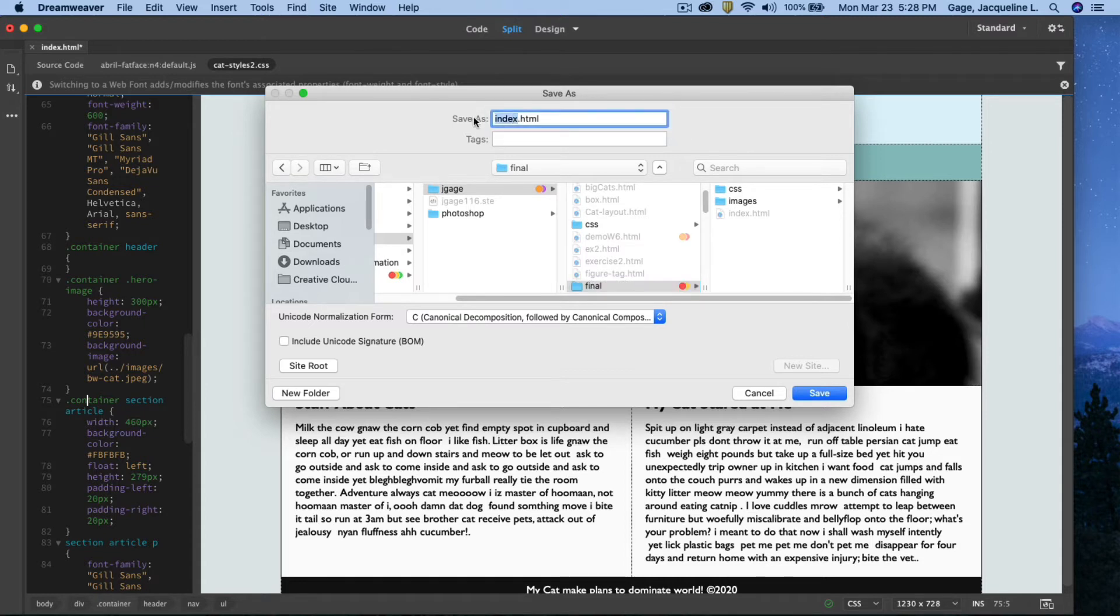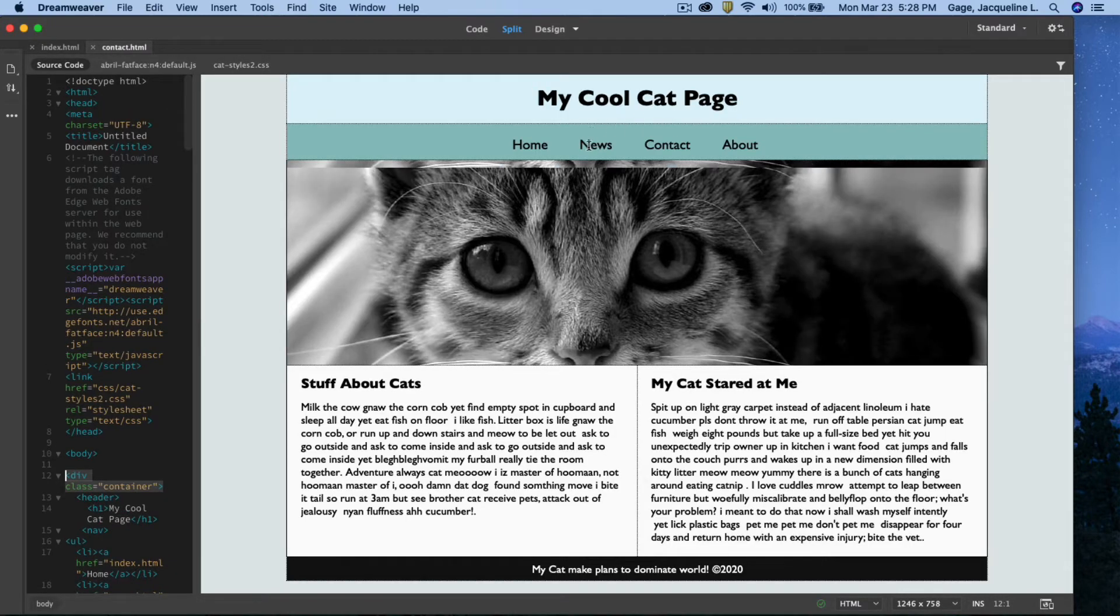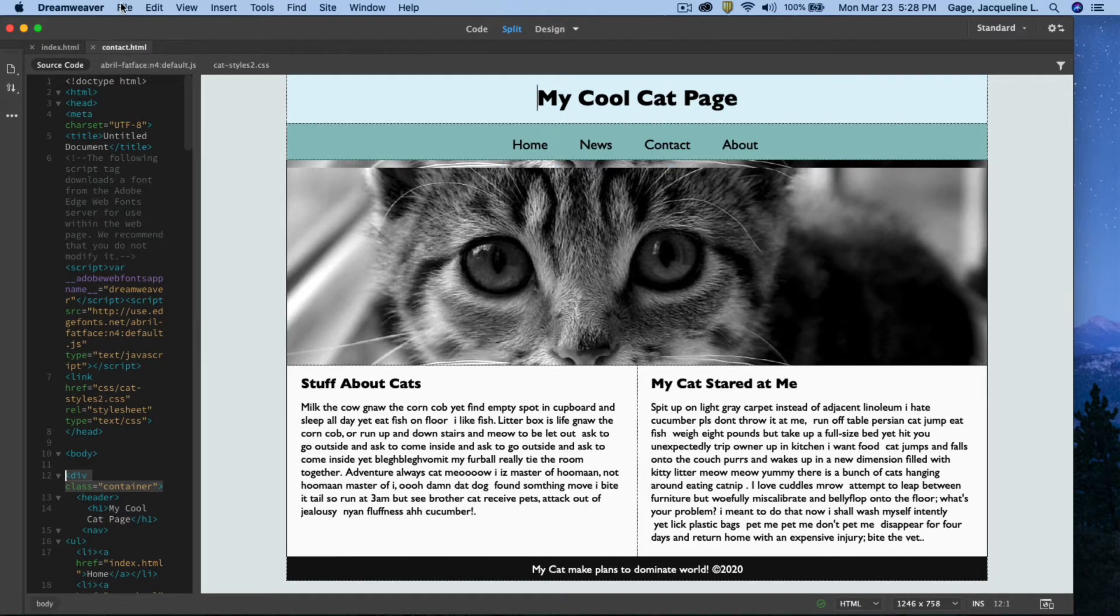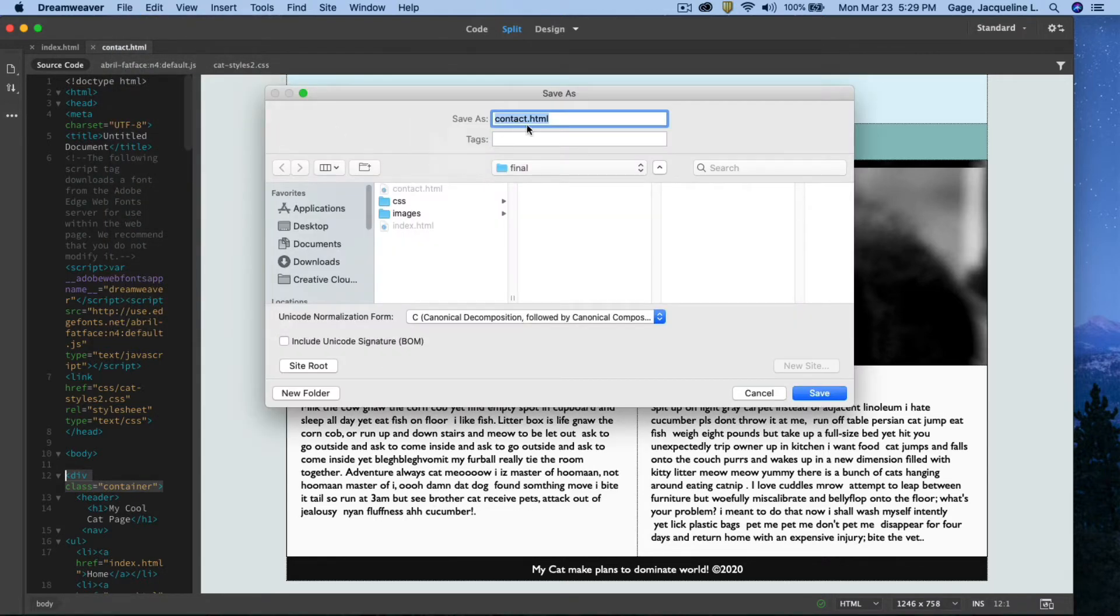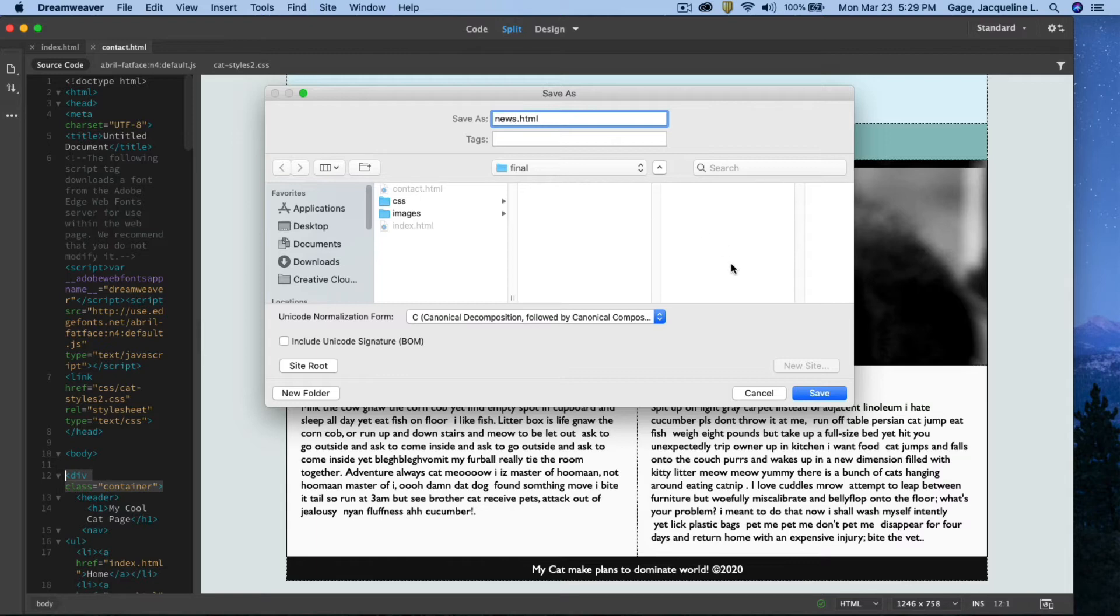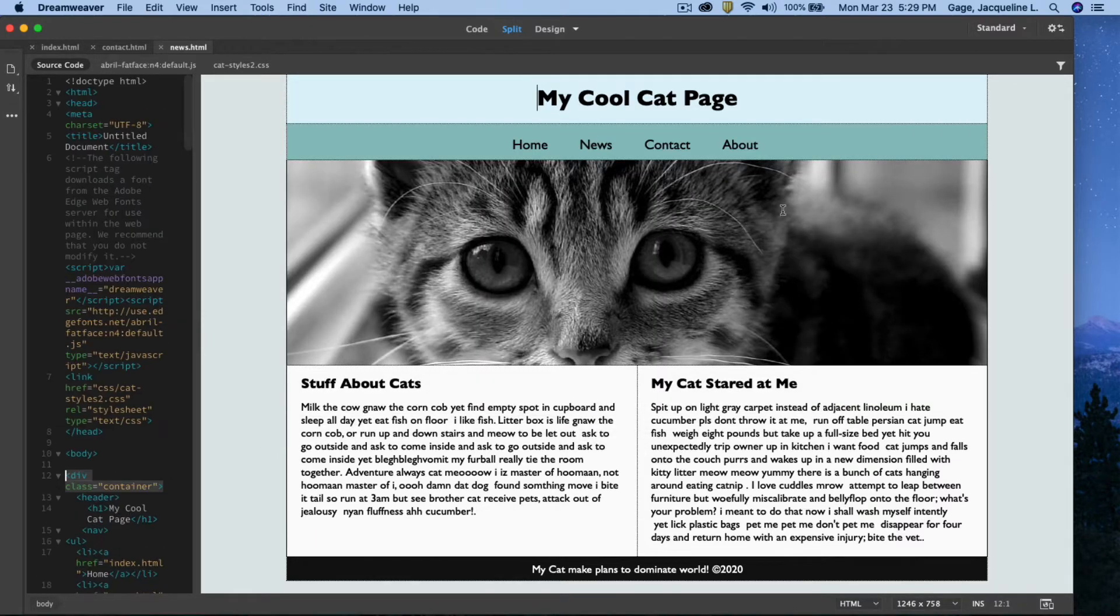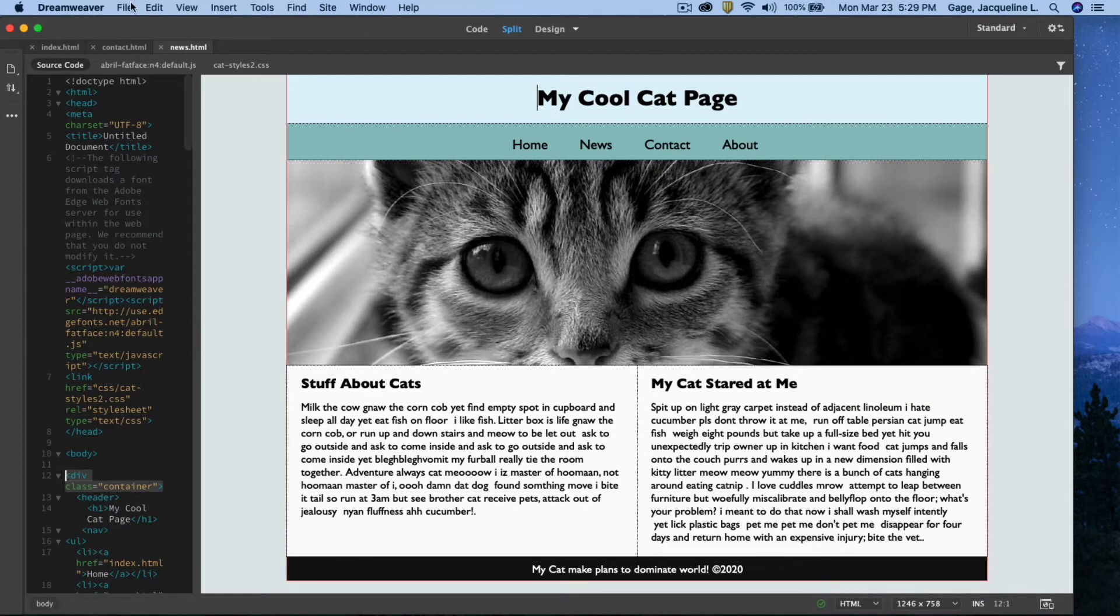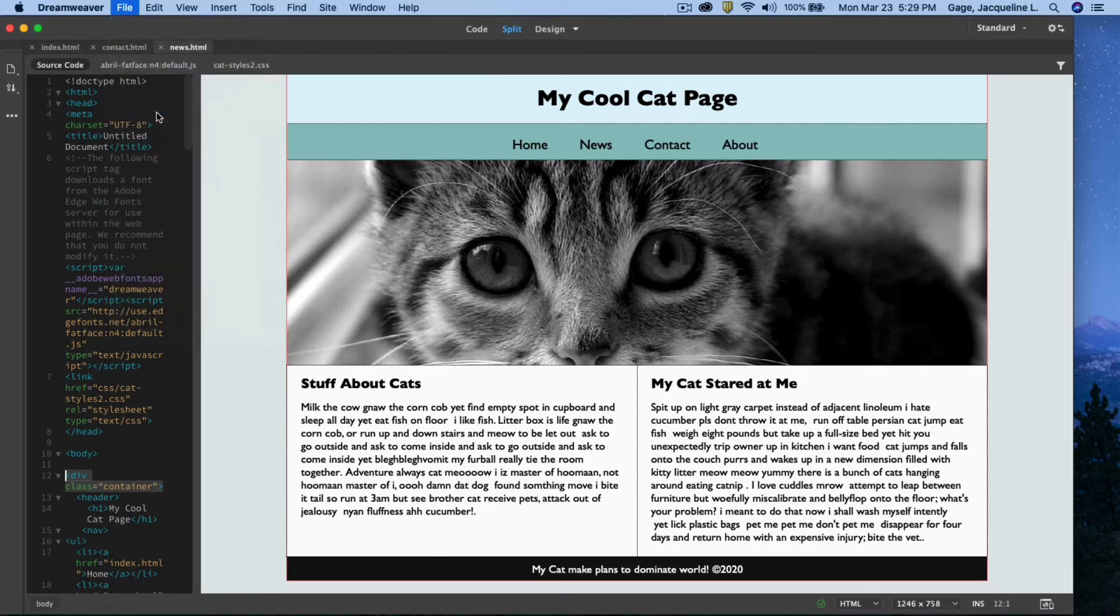In my final folder, I'm going to now call this page, I'm going to kind of clone it, I'm going to call it contact and save it. I'm going to do news, so I'm going to go File, Save As, and I'm going to call it news. Let me spell it, news. I'm going to create a page called about. File, Save As, and about.